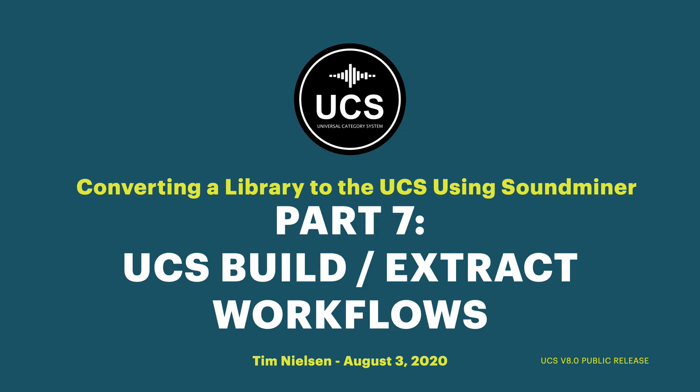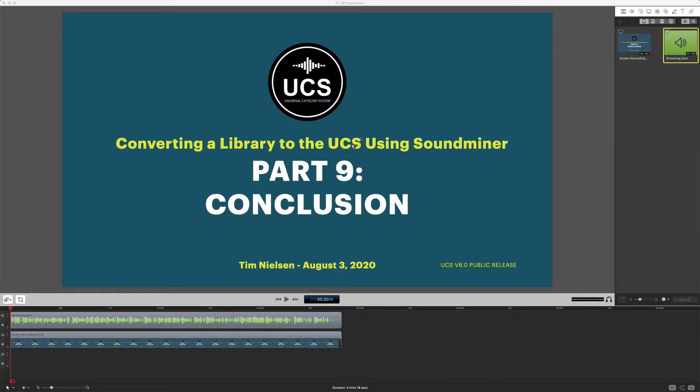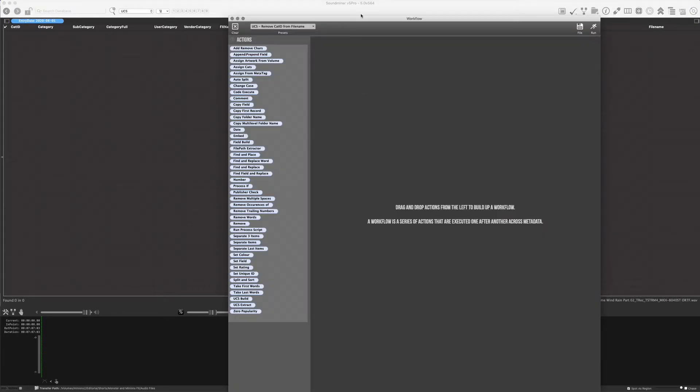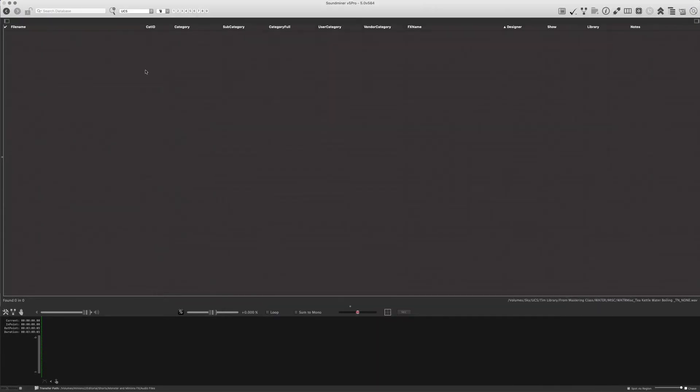So we've pretty much already covered these, but I just want to reiterate and go over one more time the build and extract workflows because they're very powerful and very much designed around the UCS. We've seen quite a few examples of them already, but I do just want to show one last time what they can do. So I have my empty database here.